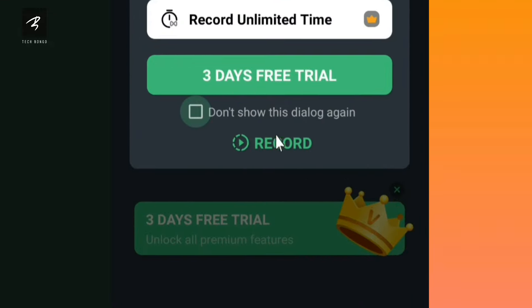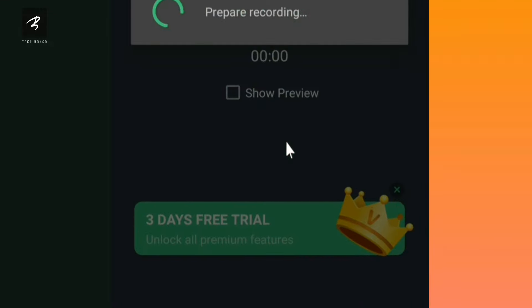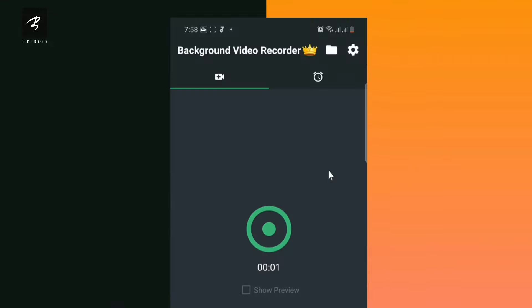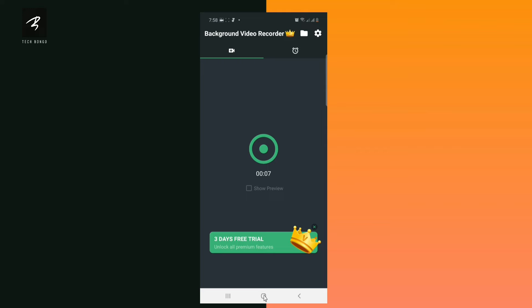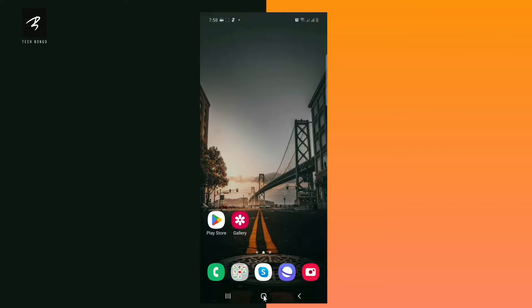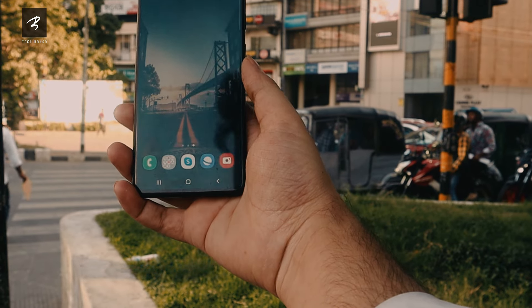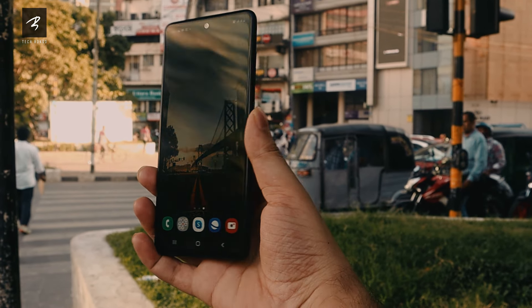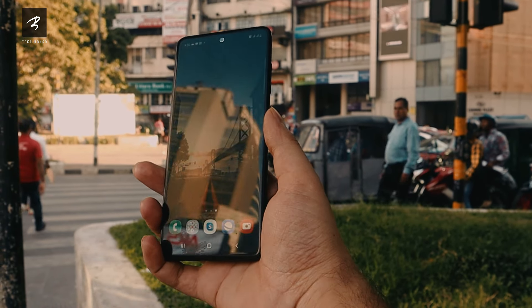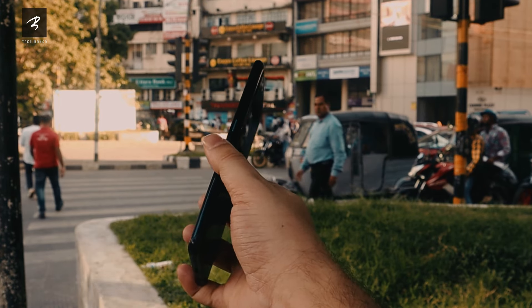We will click on record. When the recording is started, we will be able to record. The phone is on the home screen. The power touch is off, so we will record.